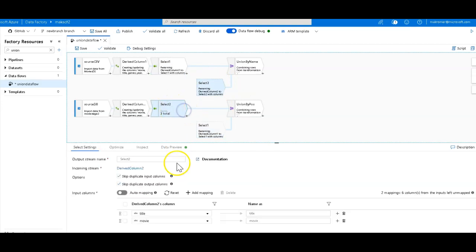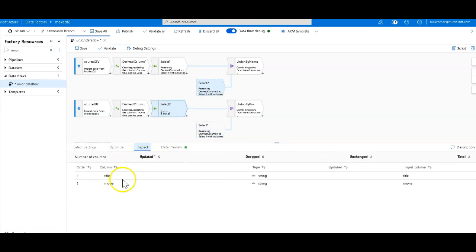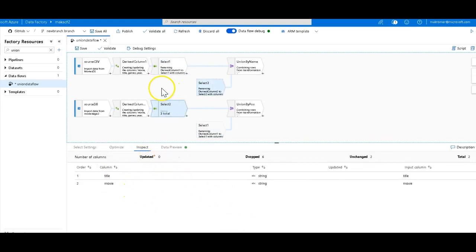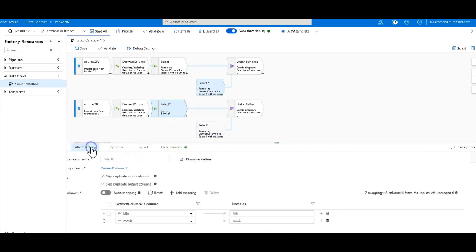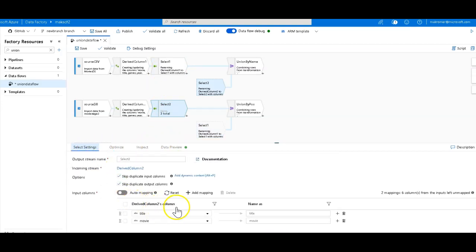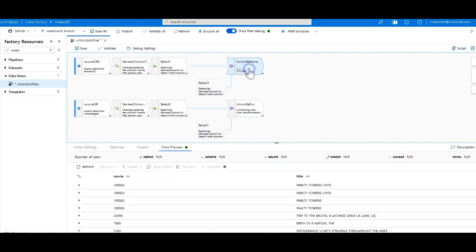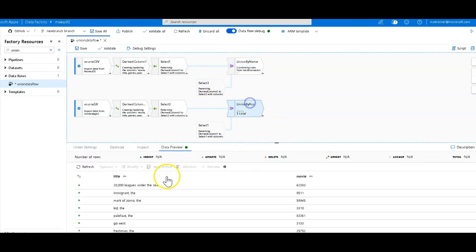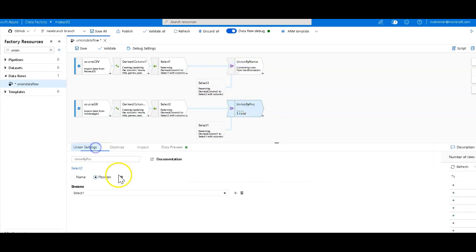Then down here in the bottom, I have title and movie. So the difference being that I have the order of them flipped. Everything is a string now. And to do this within the select, you just use the mapping part of the select right here. Lastly, let's do a union. The top union is going to be by name. And you select that right here in the union by, and the bottom is by position.